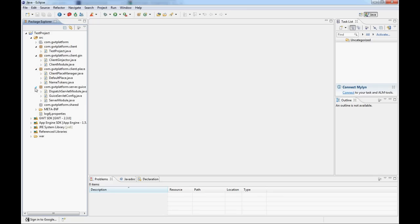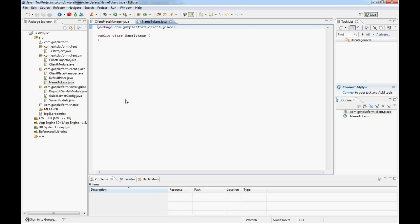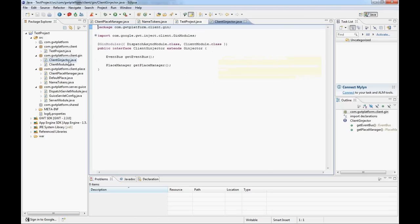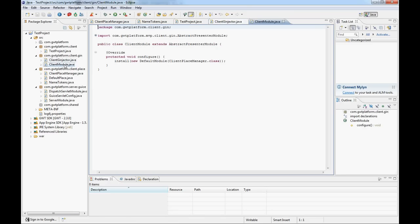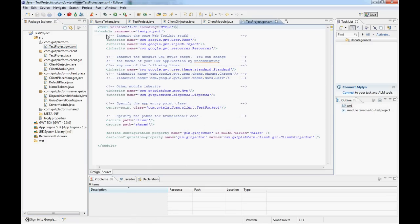There are no presenters or views yet, but you've got the place manager and a place where your name tokens are going to be stored, so it's all well organized. You're not using static strings — they're externalized. You have your entry point that creates your injector, with a couple of things you need in there. You have the client module that basically installs all the default modules of GUTP together with your place manager. You also get the GWT configuration file, which has everything including the GUTP include.